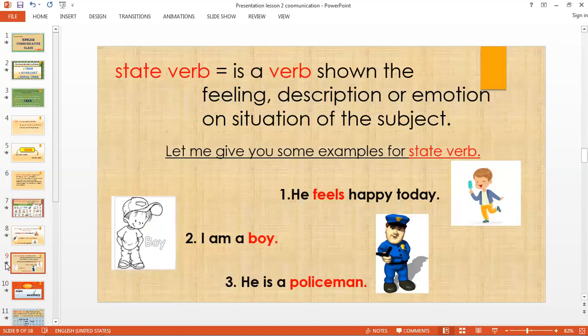On the second example: I am a boy. You are describing who is in the sentence. If the picture is a boy, you cannot put 'I am a girl.' So you are describing on the second example of our state verb. Number three: He is a policeman. You are describing who that man is, describing his uniform. In the picture, you cannot say he is a fireman because the picture shows that he is a policeman. Looking back at those words — feels, boy, policeman — they are descriptions. We are describing the subject in the sentence.